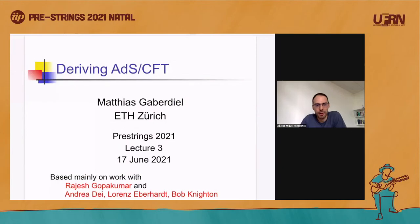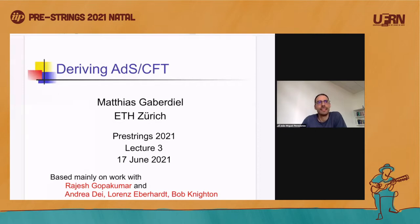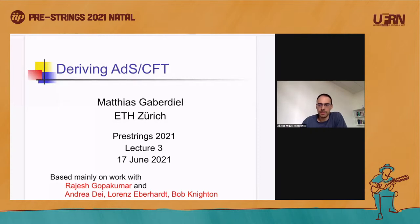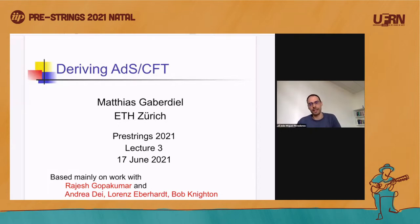So today I will be chairing this morning. We will start with the third lecture by Matthias Gabardiel, and then follow up with discussions by Bob Ninton and Anna Maria Haklariu. You already know the basic rules — if you have questions, please use the raise hand option of Zoom. Please, Matthias, go ahead with the third lecture on driving ADS-CFT.